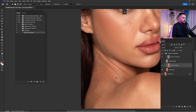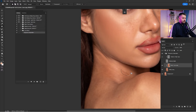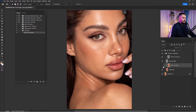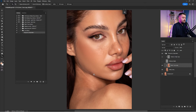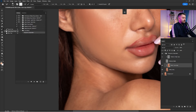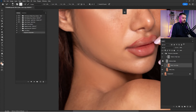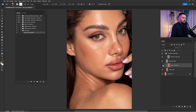Make a selection and move it to a safe area. Check before and after — it's not looking perfect yet because more work is needed. I use the Mixer Brush to mix the skin tones around that area. Check before and after to see the progress.